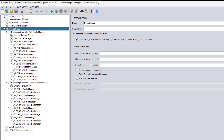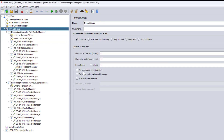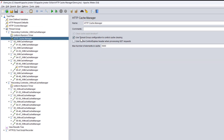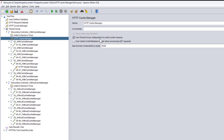If I select 'Use thread group configuration to control cache clearing', any cache settings made in the cache manager will be overridden — it will take the value from the thread group setting instead. If the thread group is set to 'Same user on each iteration', the cache will persist. To get new users every time, you have to uncheck 'Same user on each iteration' in the thread group and then choose 'Use thread group configuration to control cache clearing' in the cache manager.